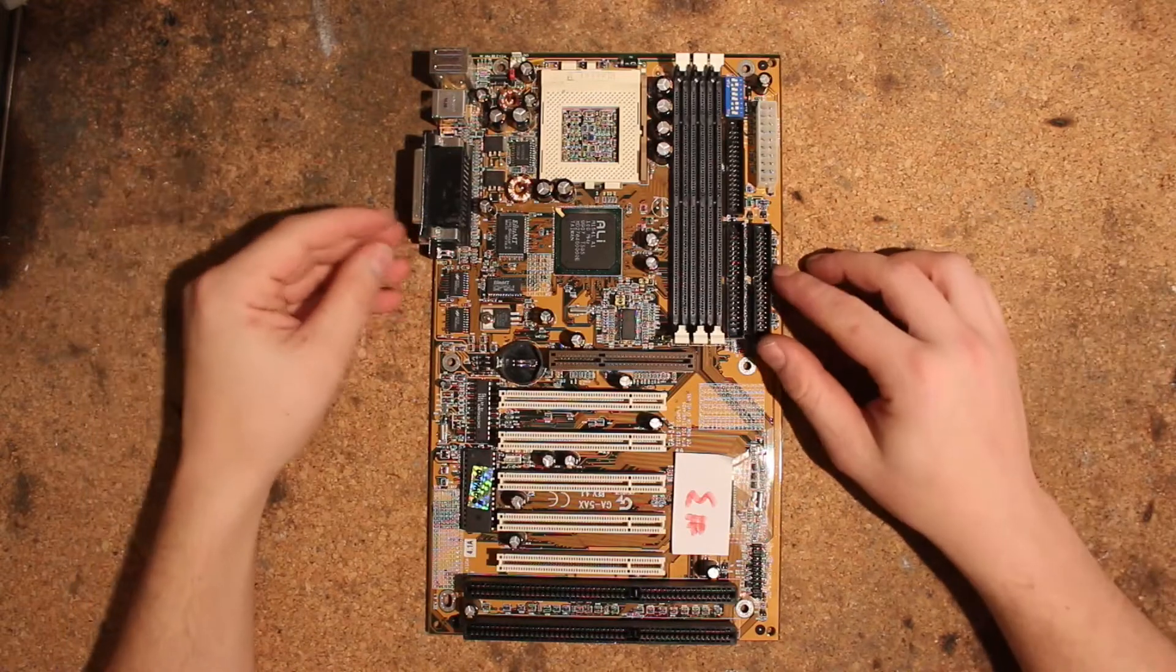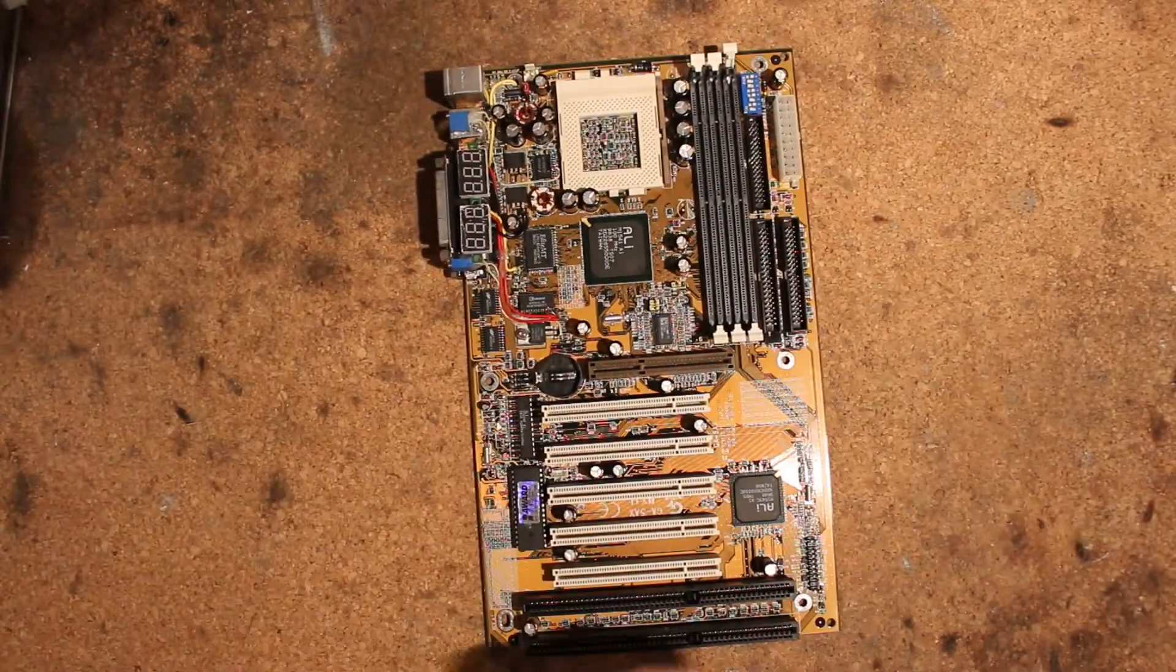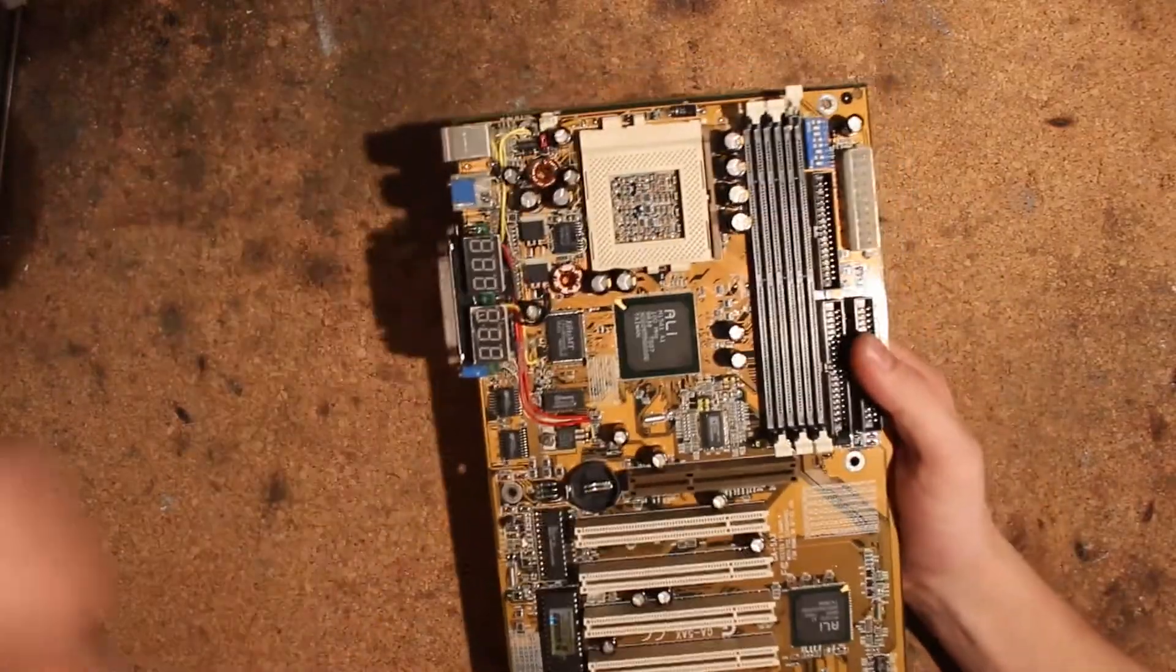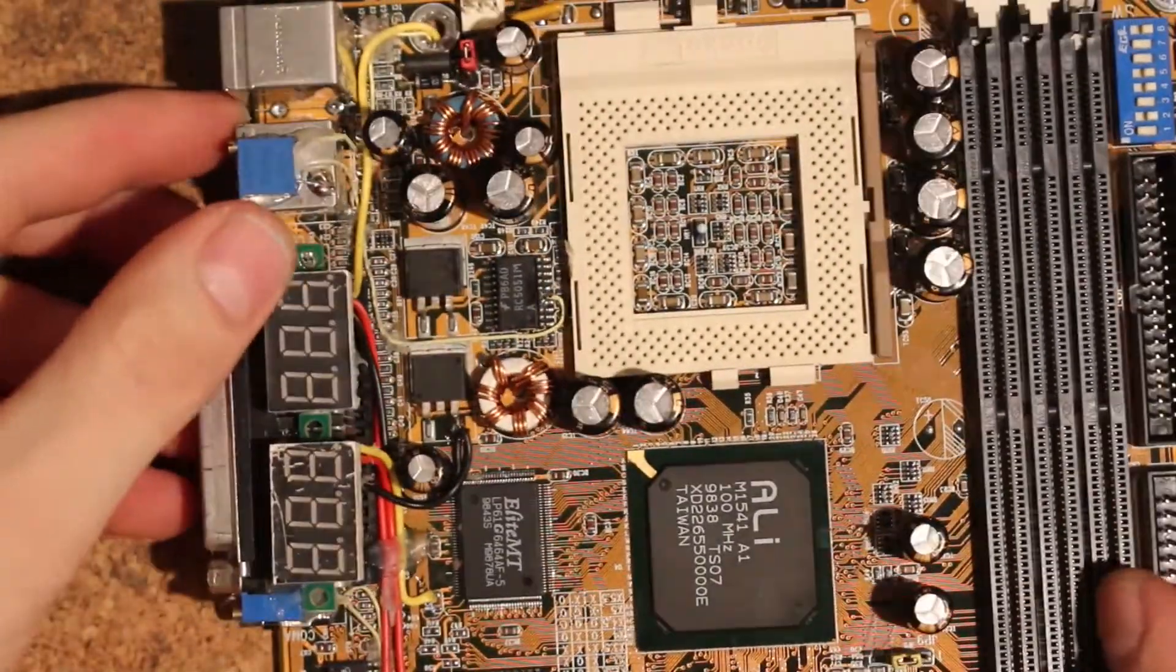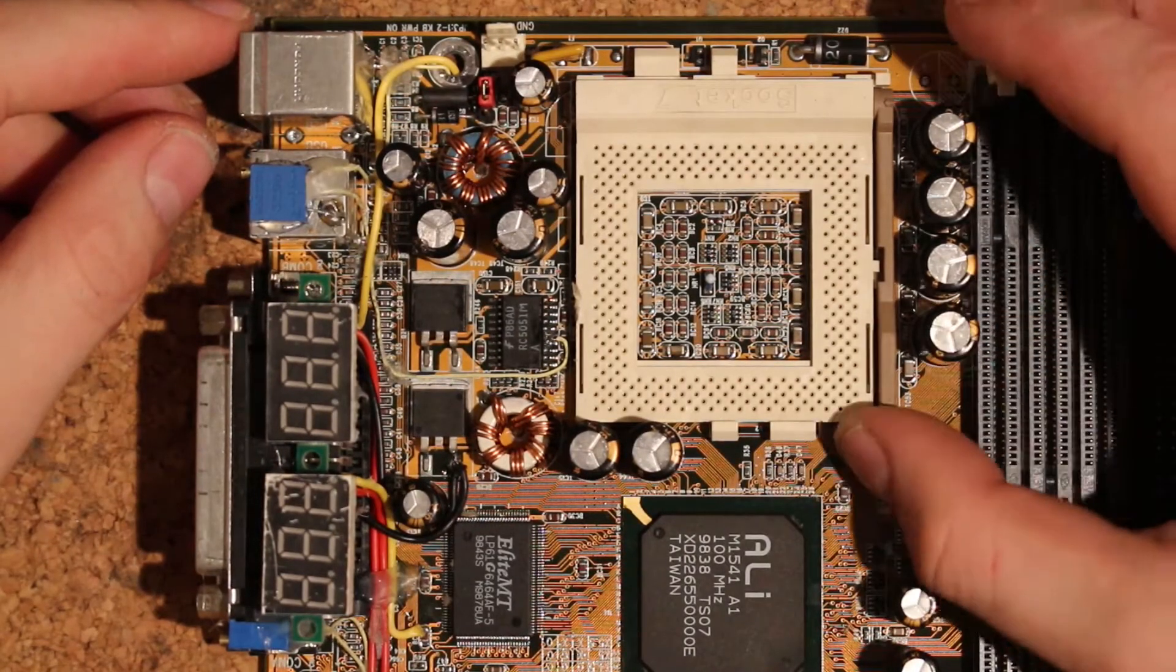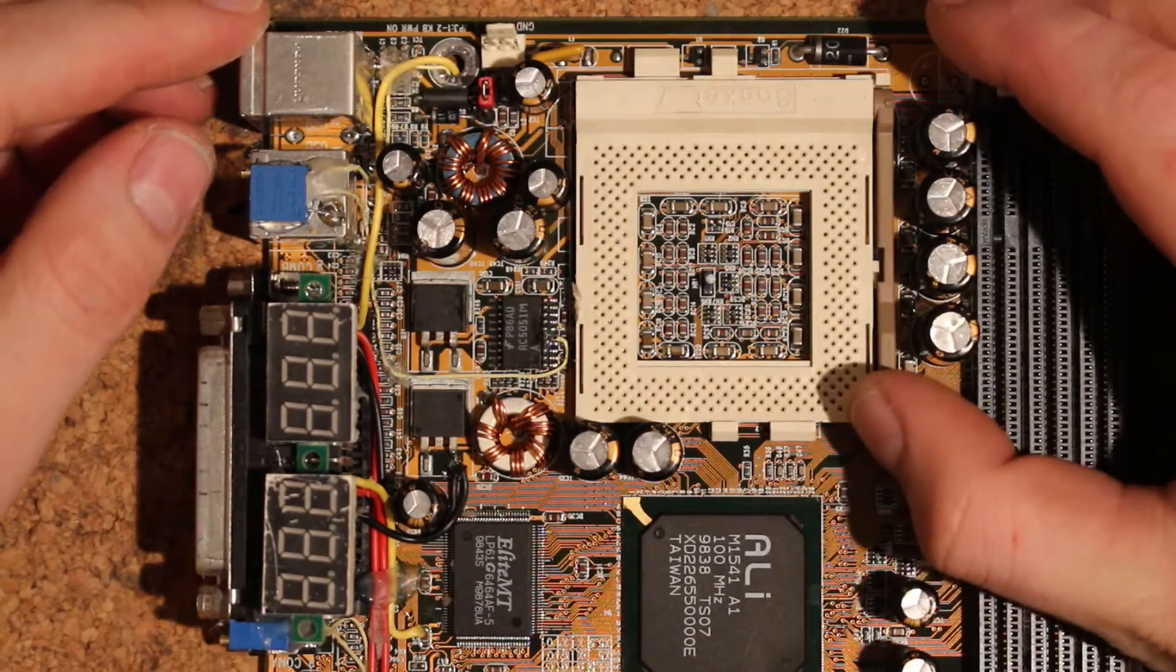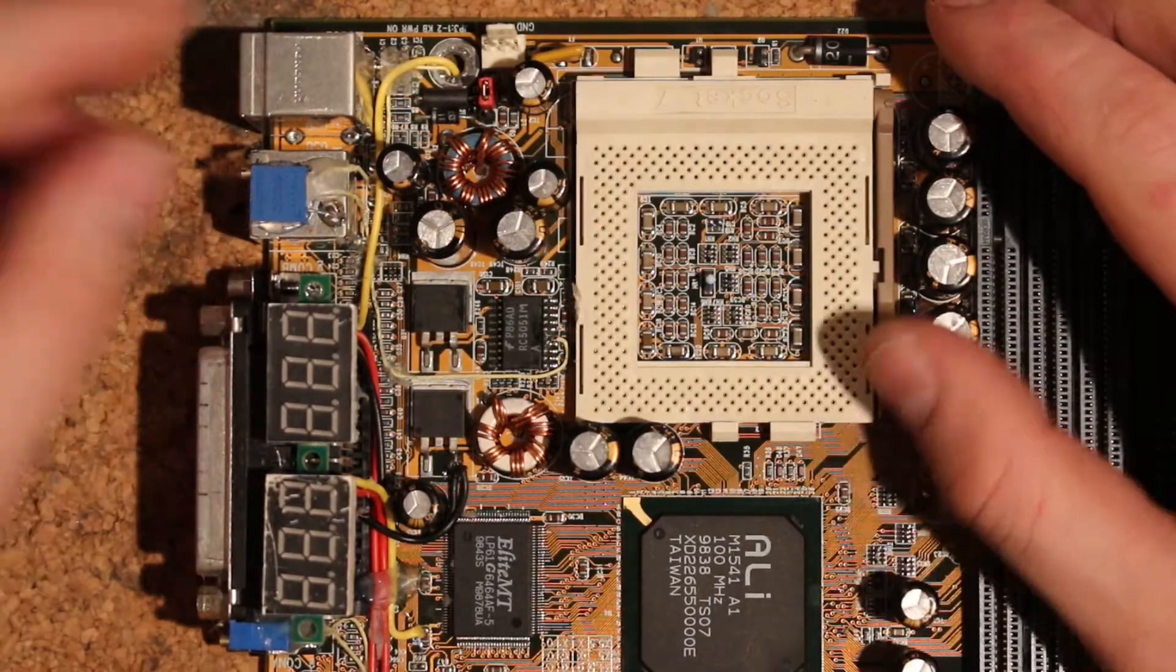Now the first mod I'm going to talk about, I'm actually going to get my own personal overclocking board here, is just regular old V-Core mod. Now V-Core mod on these boards is something you will only need if you're running Pentium, basically Pentium or Pentium MMXs, because there is no way your K6 will survive more than 3.5 volts.